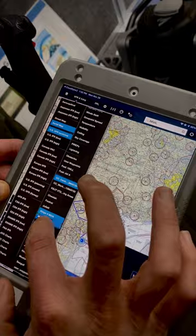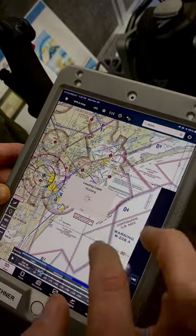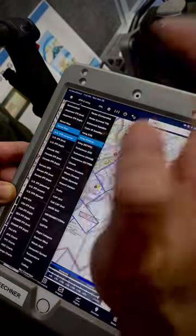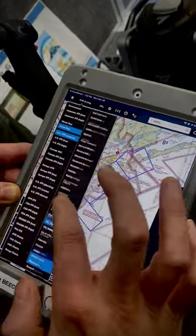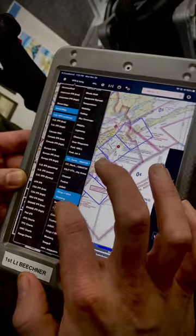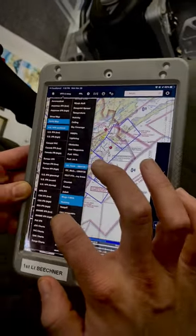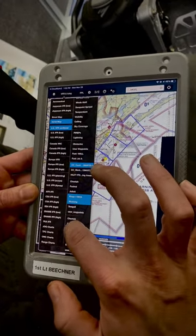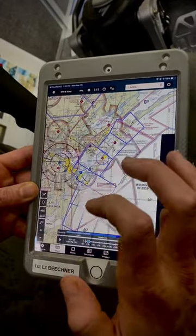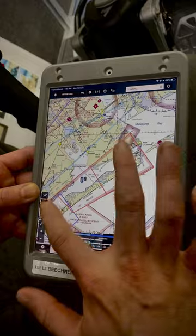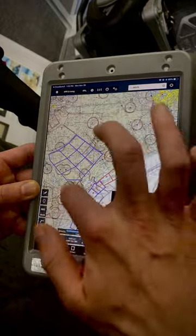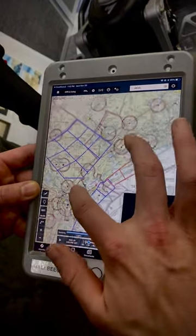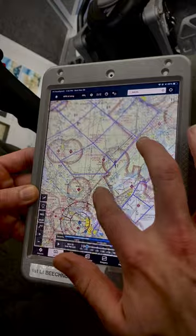Let's get our Mustangs in there as well. And then in case we want to use them for aerobatics, we'll do our Foxtrots as well. Now we have all the working areas in there.